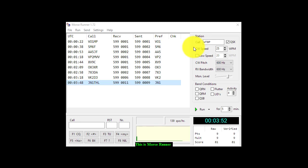This is Morse Runner, a tool used to practice copying call signs and exchanges for a very simple contest.